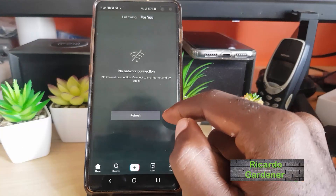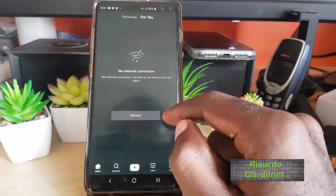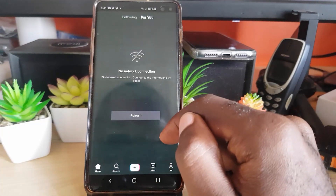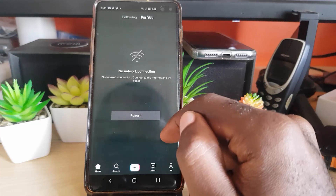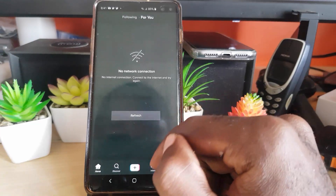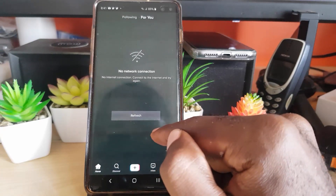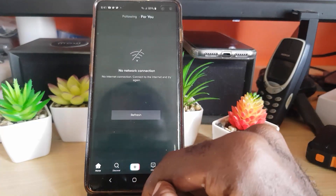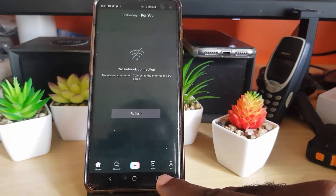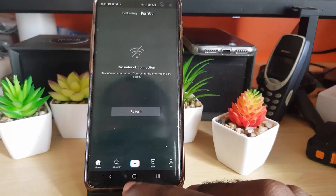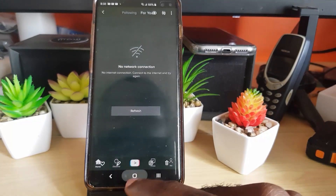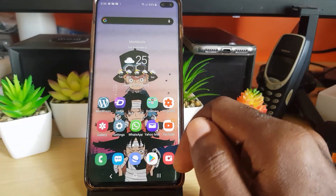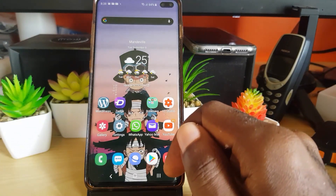Hey guys, Ricotta here and welcome to another Blog Tech Tips. In today's tutorial, I'm going to show you how to fix this particular issue with TikTok where you see 'no connection' or 'no network connection.' So if you have opened up TikTok and you're getting no network connection, this is what you're going to do to fix the issue. I had this issue recently where as soon as I opened up the TikTok app I was getting that constant error of no connection.